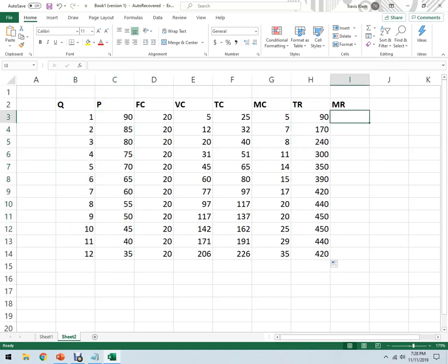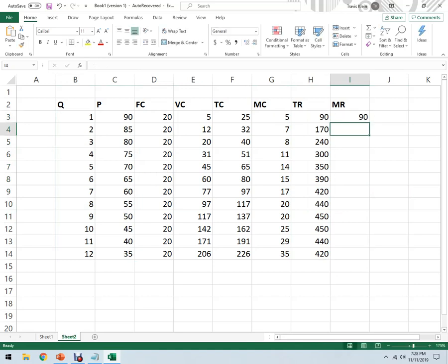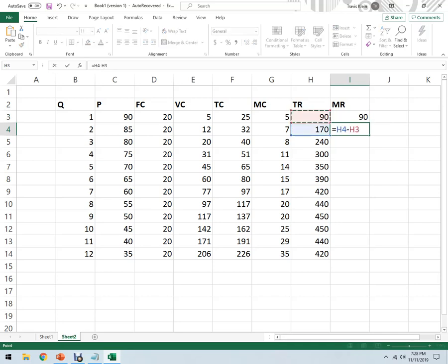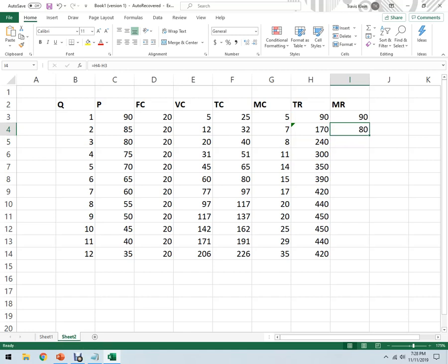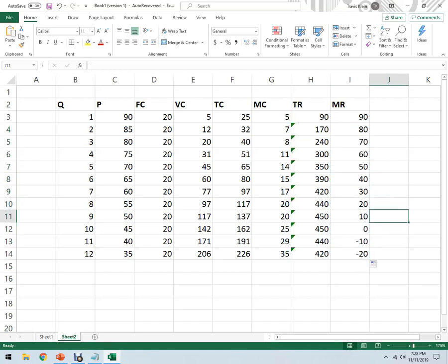And then total revenue is quantity times price. So it's the number of units times the price we sell them at. And this is why marginal revenue is inside of the demand curve. Because this is the demand curve. This gives us total revenue. And then in order to sell more units, I have to lower my price. So that's kind of where this comes from. So that first one's going to be ninety because we, if we sold zero, then it doesn't matter what the price was.